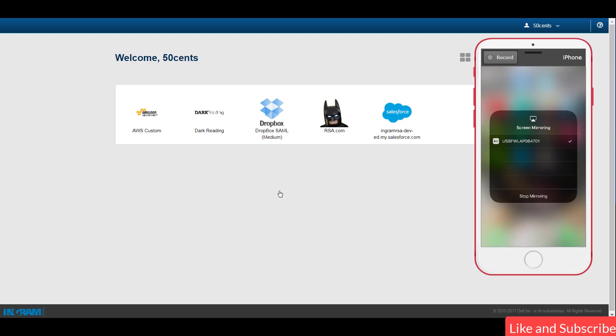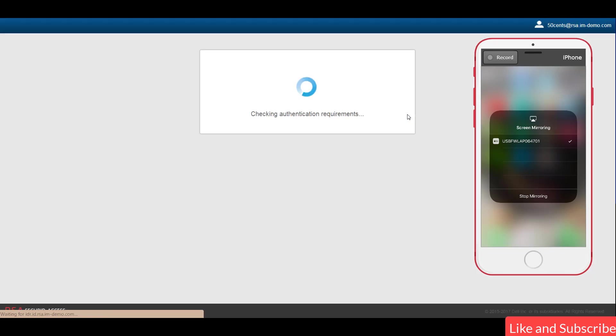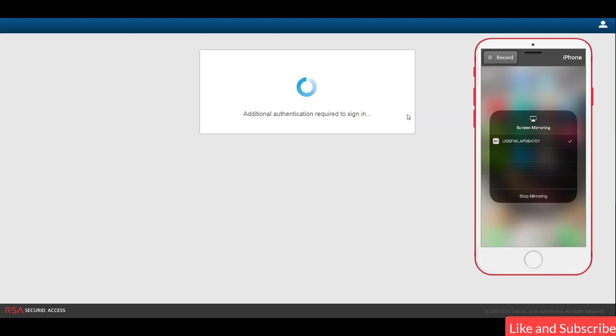In this demonstration, you left that username and password and now you pass right on to where we gave each one of these applications different step-up authentication messages. So let's take a look at Salesforce right now. Right now it's going to be contacting the RSA Identity Router and that's talking to the Cloud Authentication Portal.